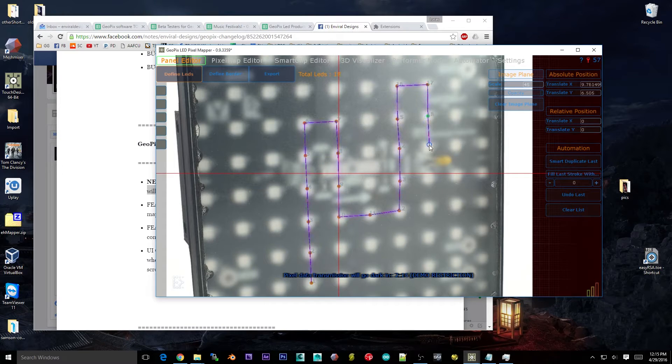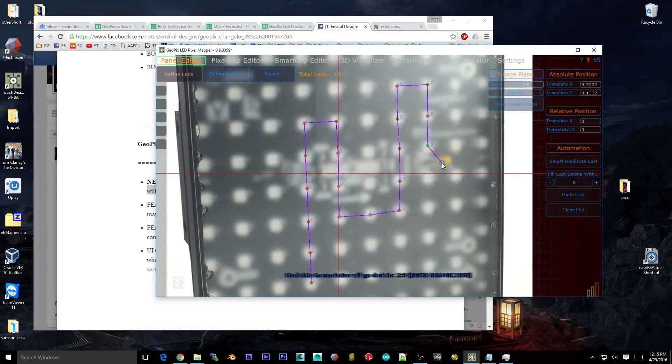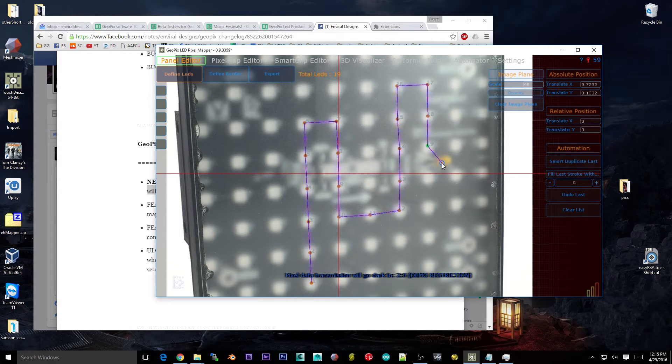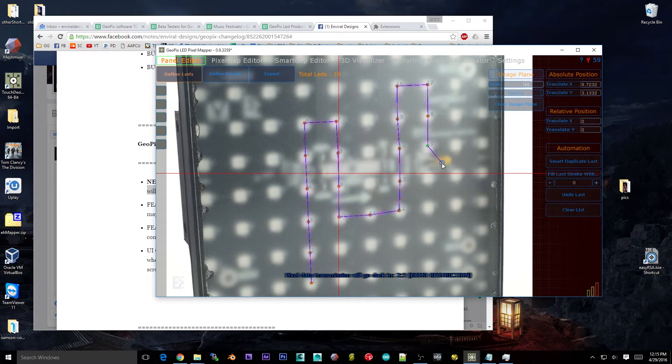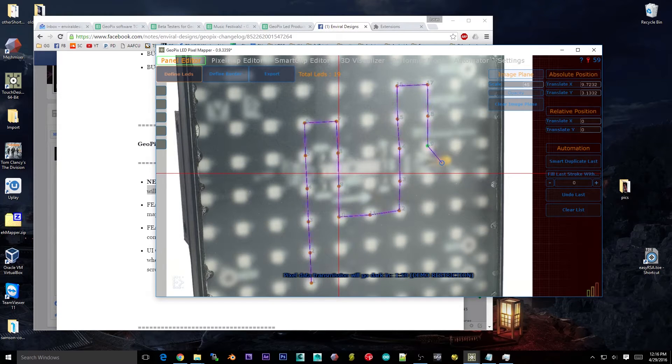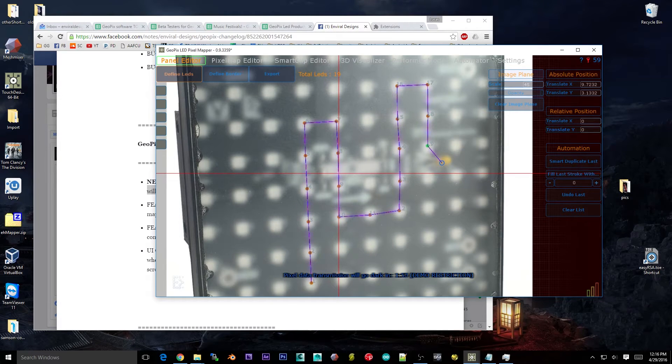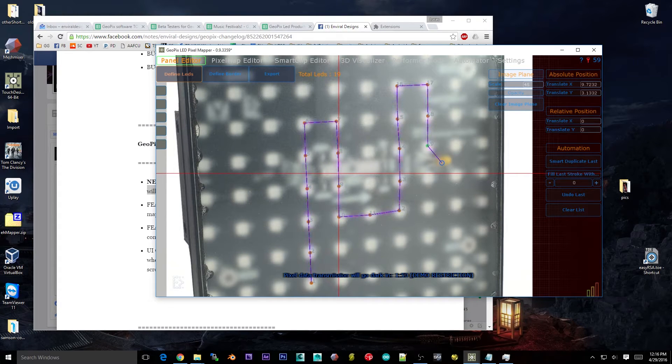But say you are working from a picture. Say you have maybe an art installation or a stage and you just light up all your pixels white and just take a picture of that. You can load that picture into here and you can start tracing out various parts of your pixel map if you just want to do a one-to-one, exactly like it is, kind of physical map. So that's one way you could use it.